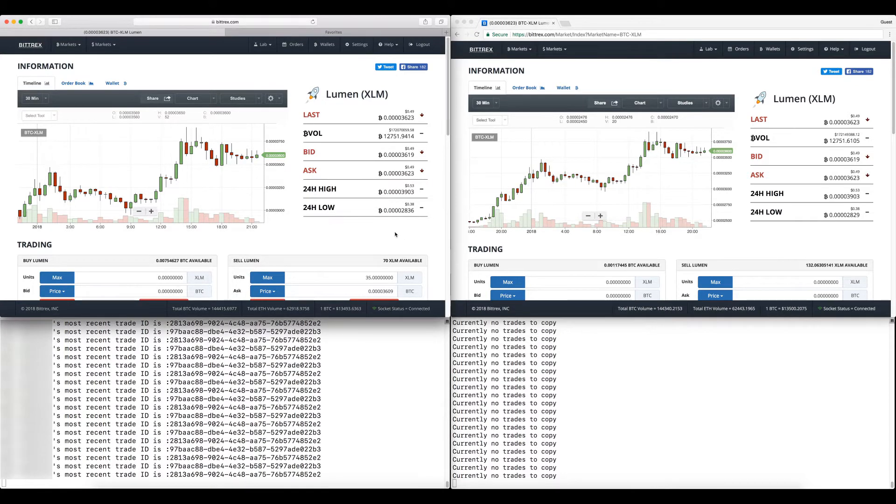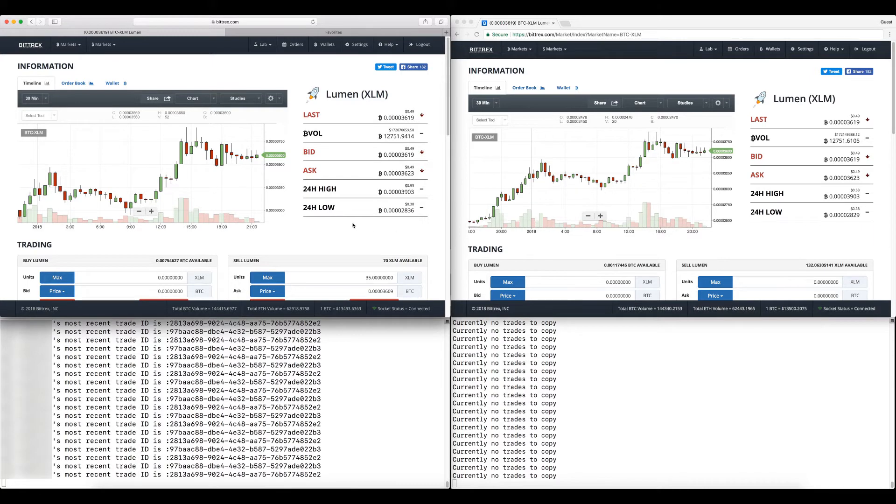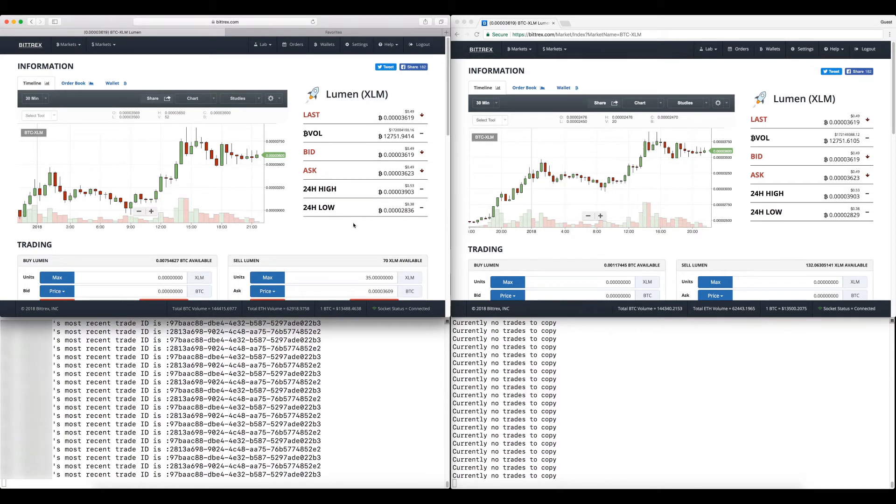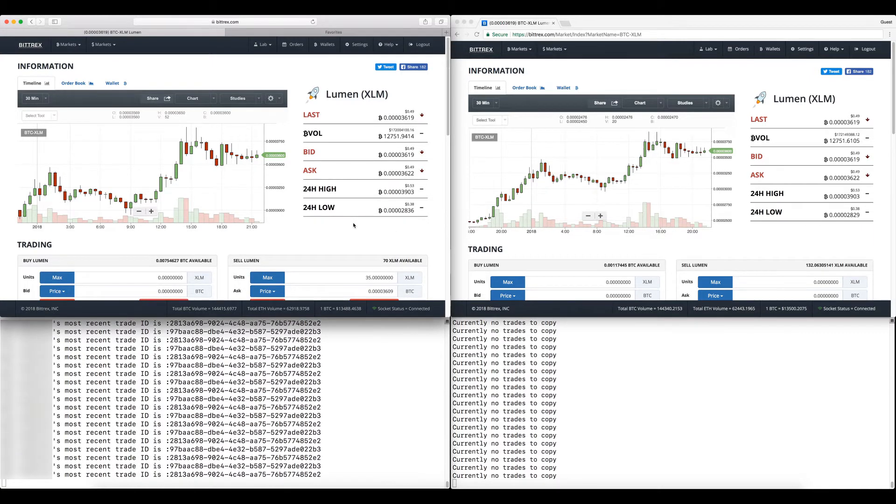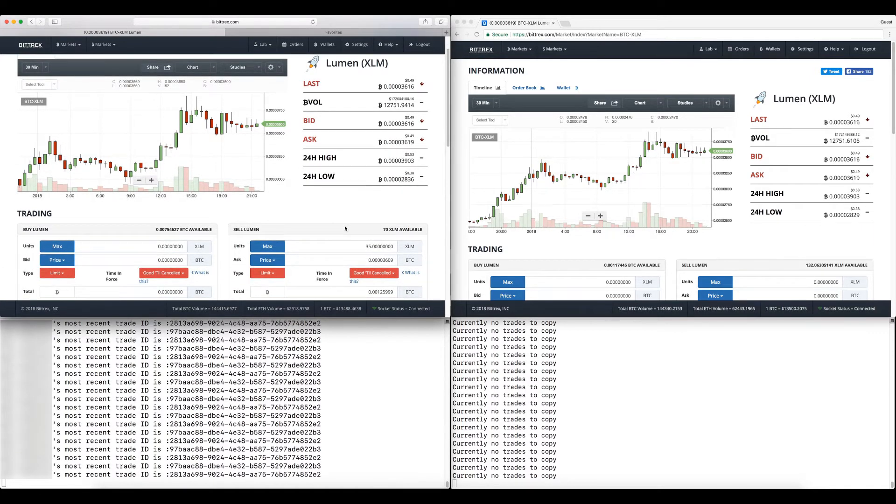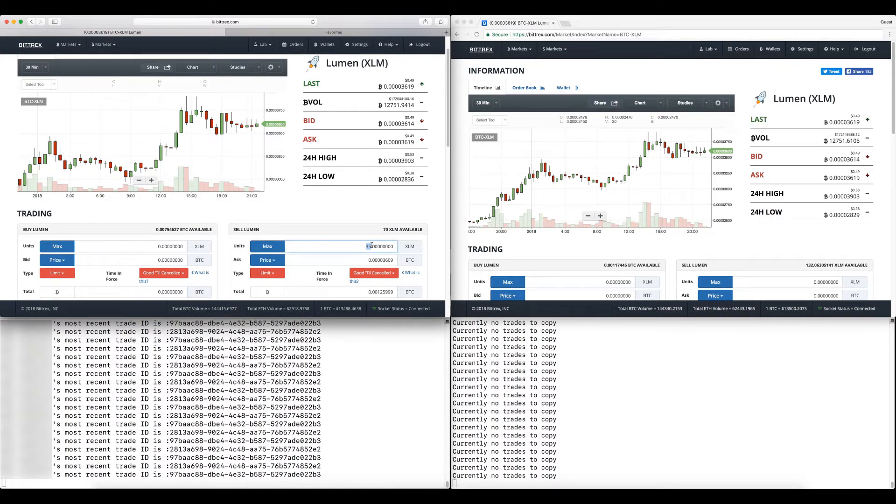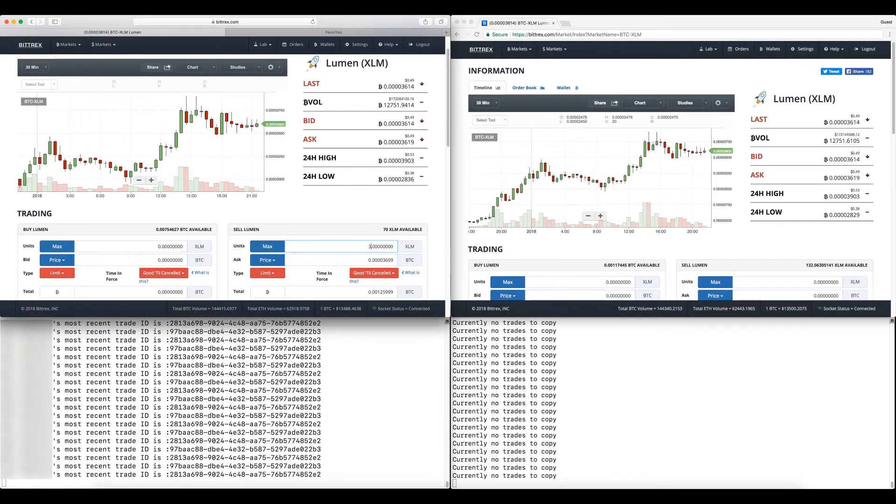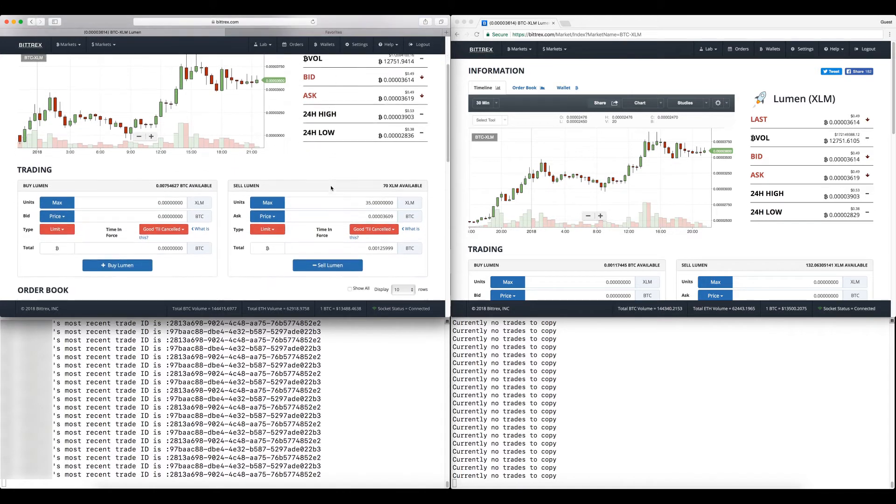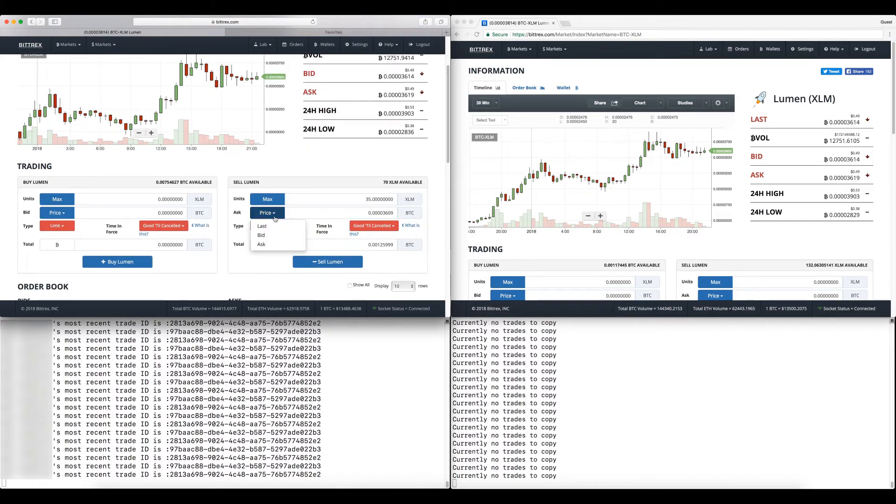I'm going to sell 50% of that position, so 35 lumens. I already have it prepared, tapped it in again. I'm going to sell it at the bid so it executes faster, then click sell and confirm.